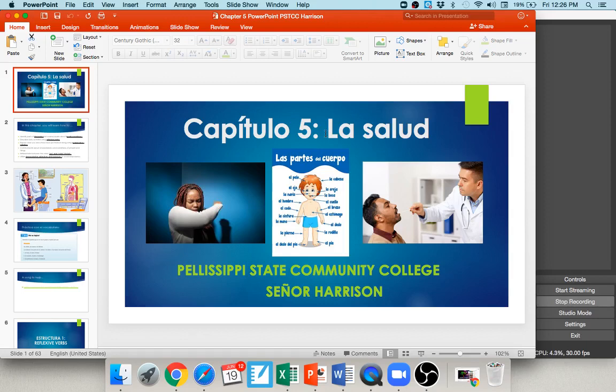Hi everybody, welcome to Spanish 1020. I like to make short YouTube videos covering the concepts you'll see in the course — vocabulary words, grammar topics — just like in-person practice activities before you do homework, tests, and quizzes. In this online course, there will be times when I ask you to pause and work out a few problems, so you're well prepared before doing your activities, quizzes, and exams in MindTap.